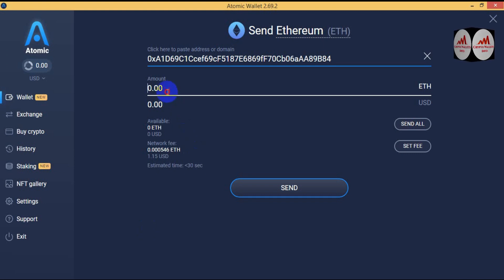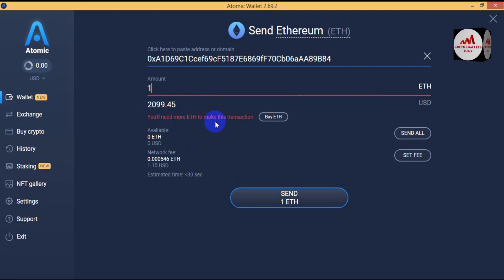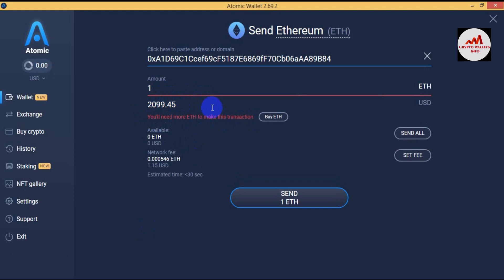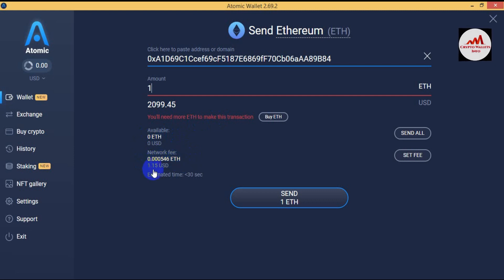Simply enter the amount you want to send. Let's suppose I'm going to send one Ethereum — the price is $2,000 plus per one Ethereum. You can see it says you need more Ethereum to make this transaction. I don't have any balance on this wallet, but I'm just giving information about how to deposit as a scenario demonstration.